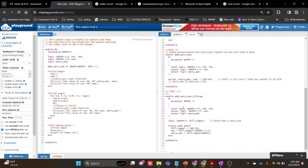The third method is the slicing method. We declare an internal signal 'full_signal' of 4 bits to capture the full result including carry. Inside always_comb, full_signal = in0 + in1. Then sum = full_signal[width-1:0] (i.e., bits 2:0) and carry_out = full_signal[width] (bit 3 alone). This way we can separately capture sum and carry.